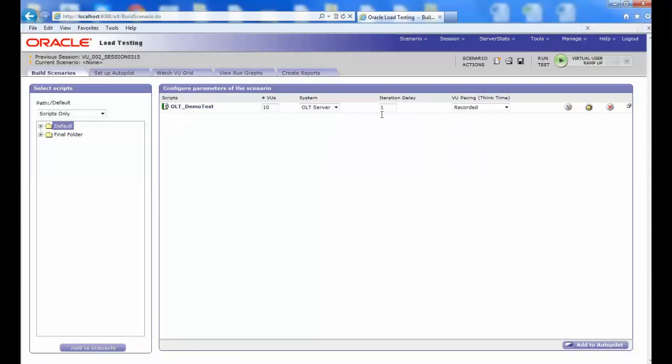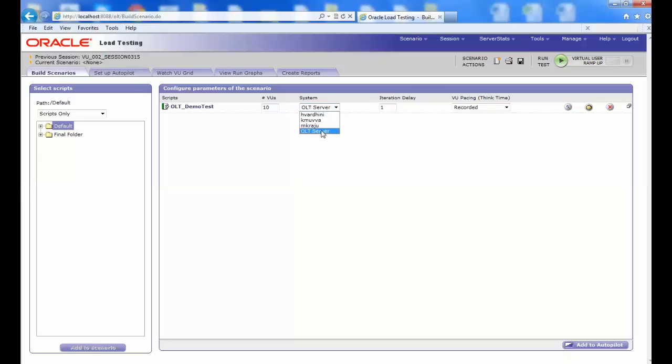In Configure Parameters of the Scenario window, you can see different tabs present like Scripts, VUs, System Iteration Delay and VU Pacing. And in the System drop-down list, you can see different users. Let's see now how to create a virtual agent.